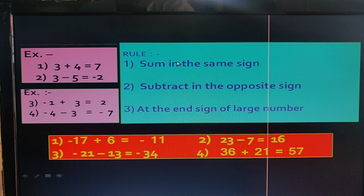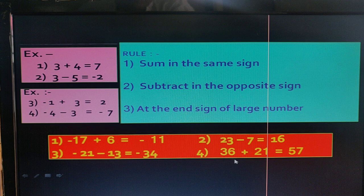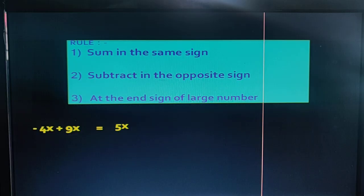In the fourth example, both terms have the same sign, so we follow the first rule. The addition of the two numbers is 57. The bigger number is 36, so the answer is positive.